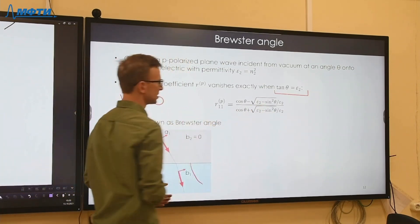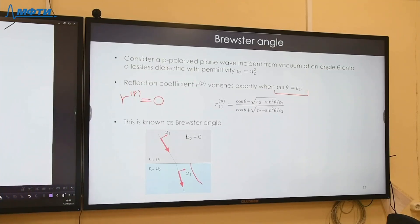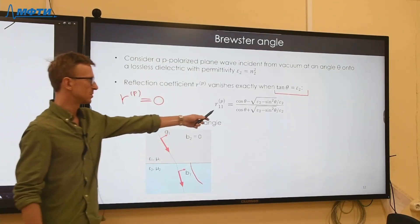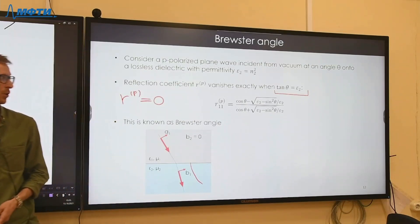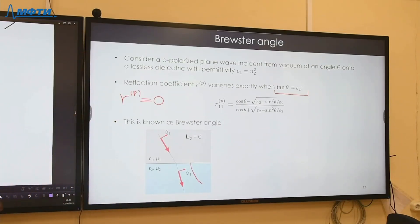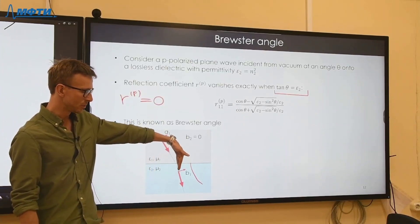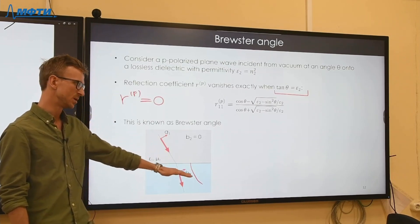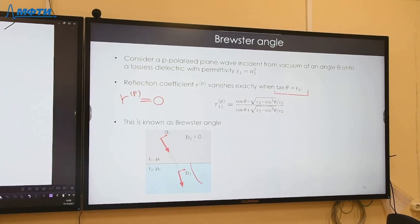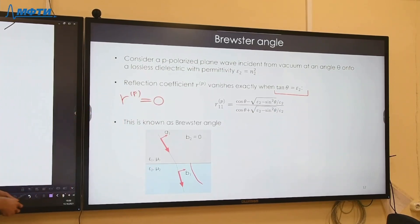The Brewster phenomenon is violated as soon as any absorption is present in the medium. Absorption is described by an imaginary component of permittivity; if epsilon_2 has a positive imaginary part (dissipation) or negative (gain), the reflection coefficient cannot be zero. However, if the medium is anisotropic — for example, if the permittivity along the z axis differs from the xy permittivities — it is still possible to suppress the p-polarized reflection coefficient even in the presence of losses by engineering the anisotropy.